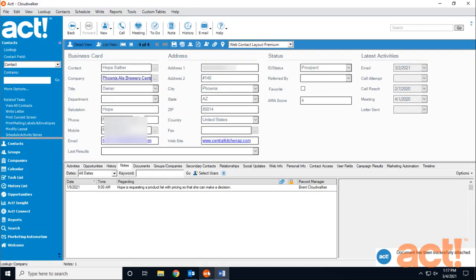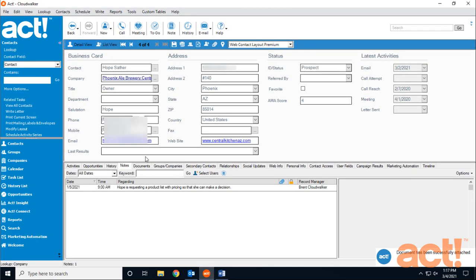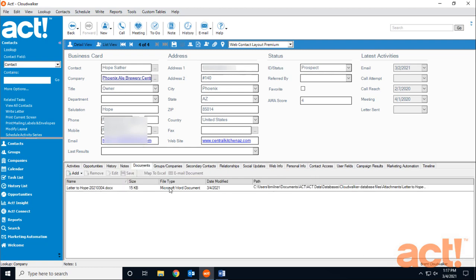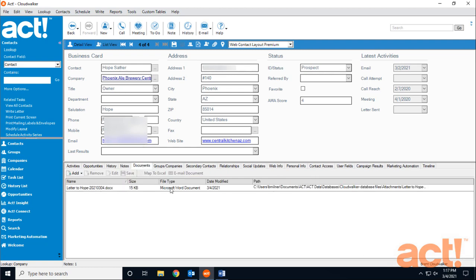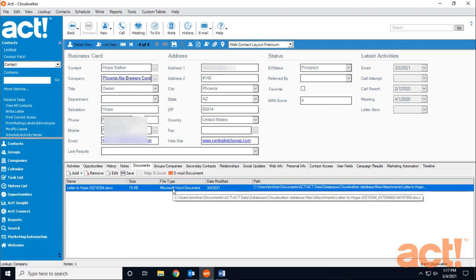Now if I go back into ACT, and under Hope's Contact Record, if I click the Documents tab, I can see now that this letter has been attached to her contact record in ACT.